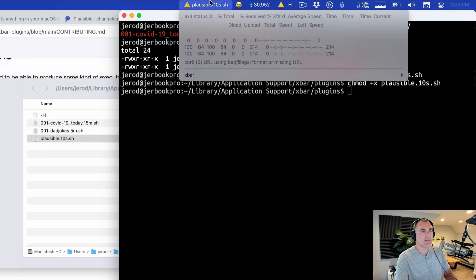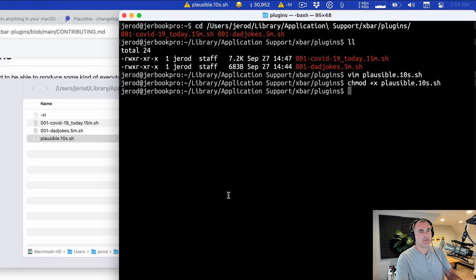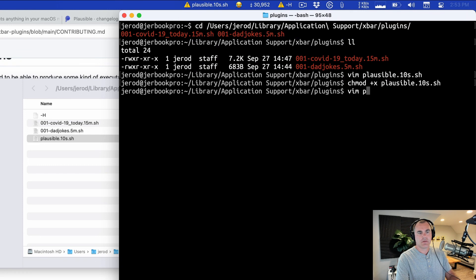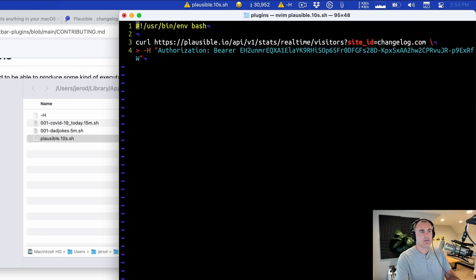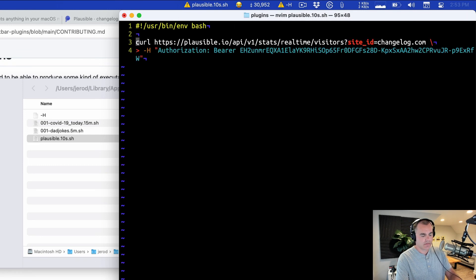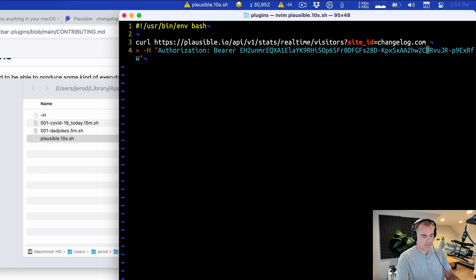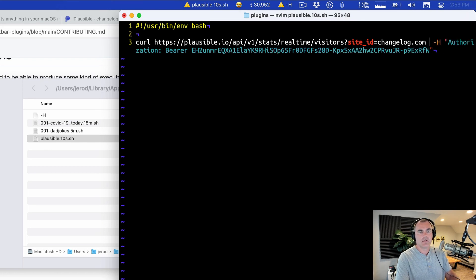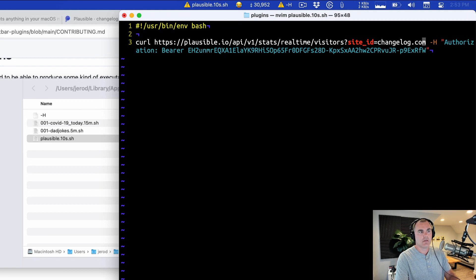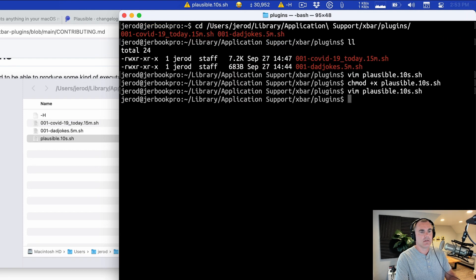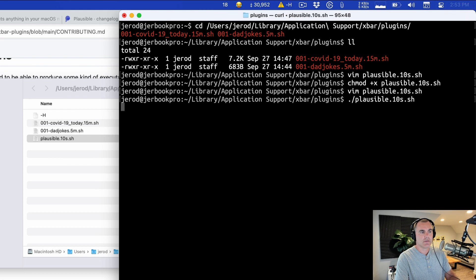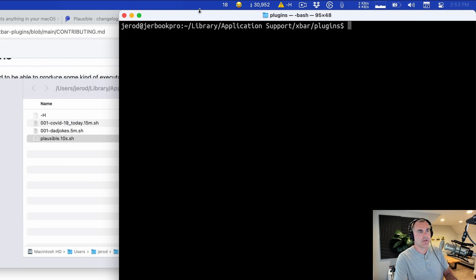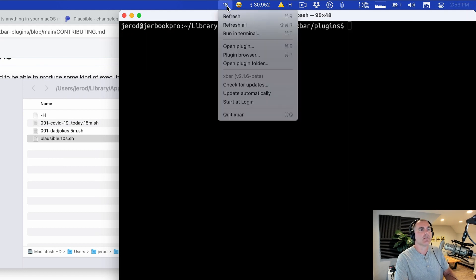Not quite there. Typo. Let me get rid of this. This was just because I was doing it at the command line. Let's see if this works. There we go. Oh look at that, it's already updated. There it is.